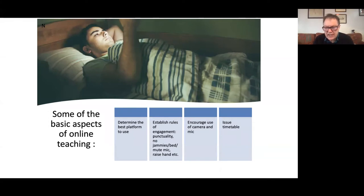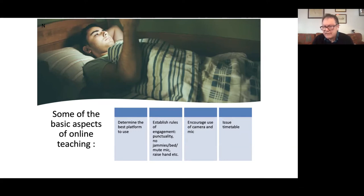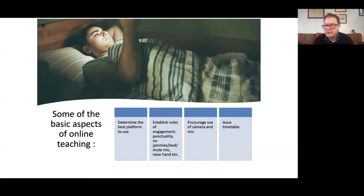Some basic aspects we first thought of when supporting our students were: firstly, determining the best platform to use. This turned out to be a combination — some groups operate better with Zoom, others with Teams — dependent on who had time to work with students initially and what equipment they had at home. Zoom is proving very popular with our students, largely because it's easier to use for many students and parents. We also had to establish firm rules and a protocol for classes: punctuality, no attending in pyjamas while lying in bed, learning to use the mute button, raising your hand — simple processes that establish discipline.